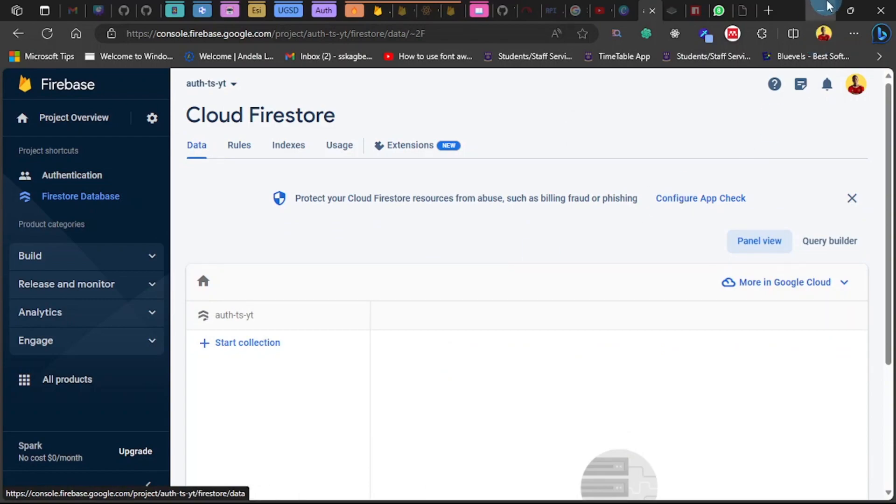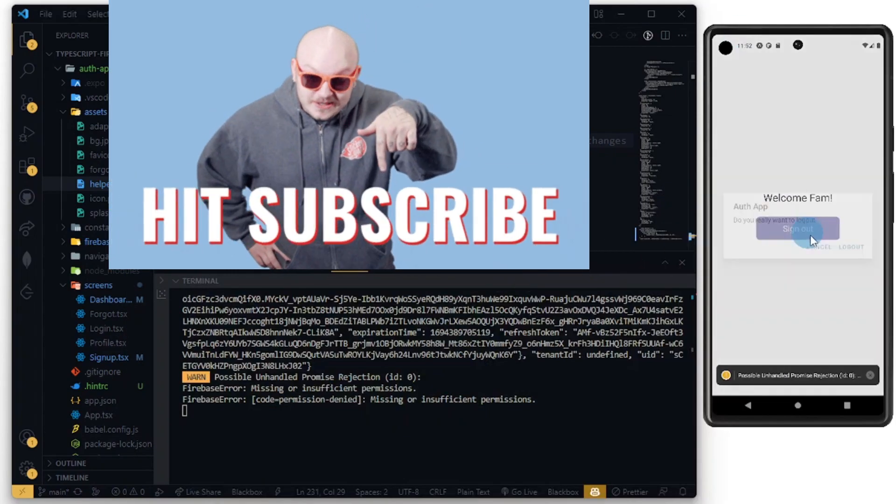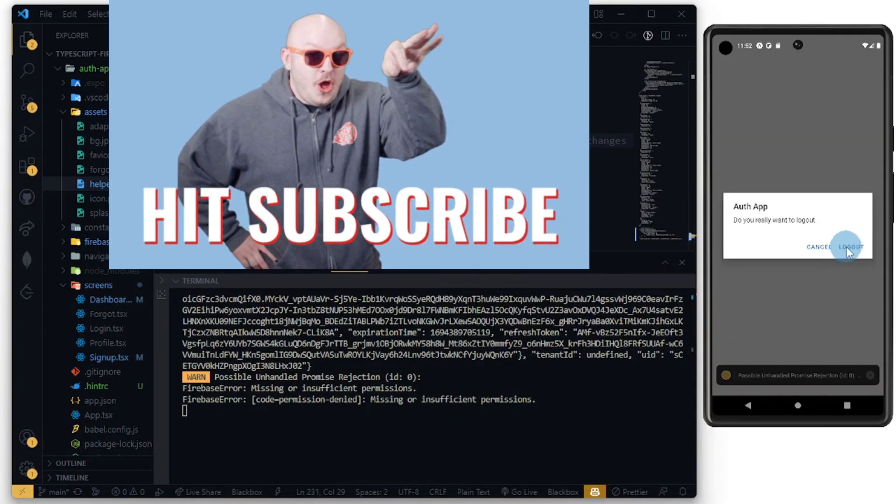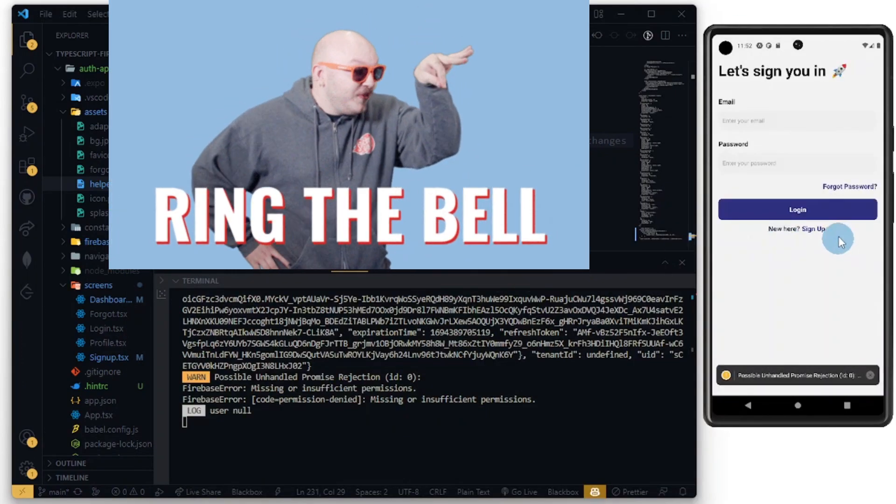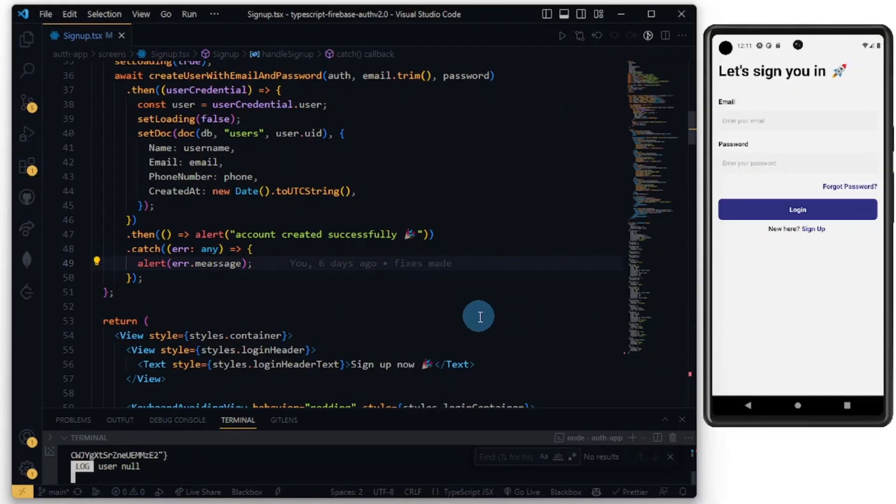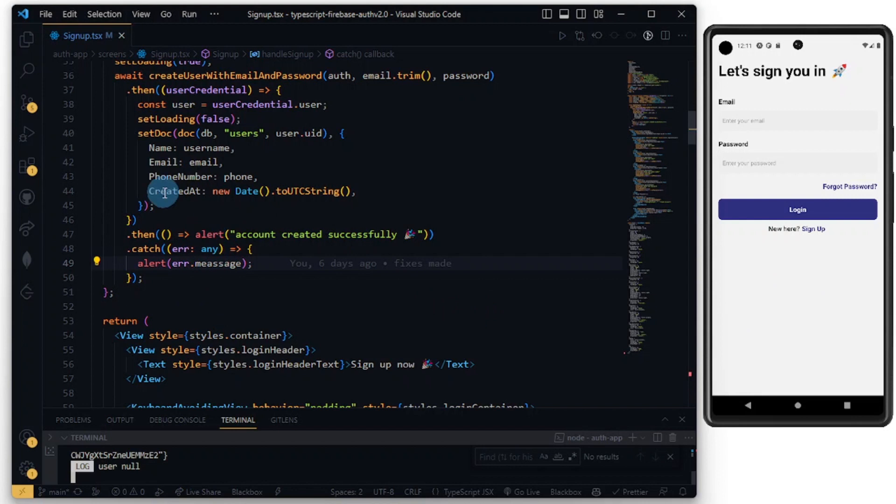Let's log out and give this a try. Before I sign in, I've made some little tweaks to my code here. I changed this to 'createdAt' and also I brought the .then block down. I realized that was a mistake.